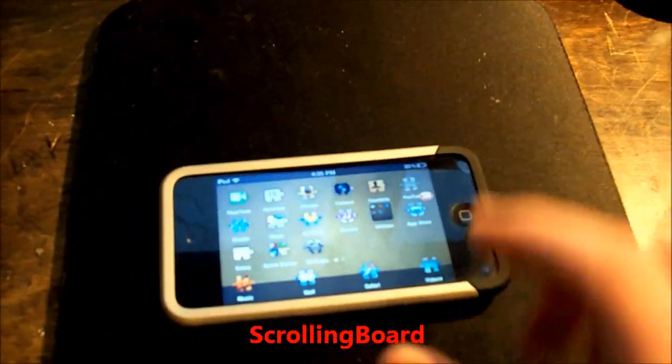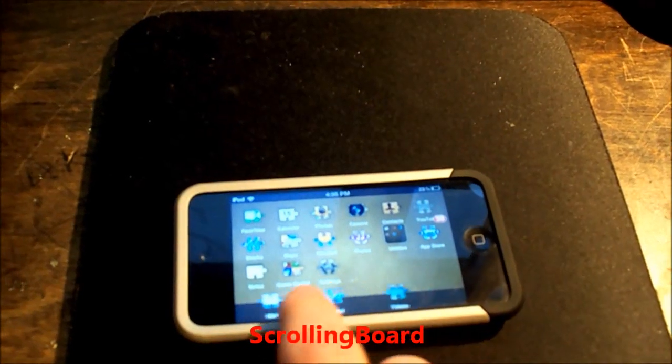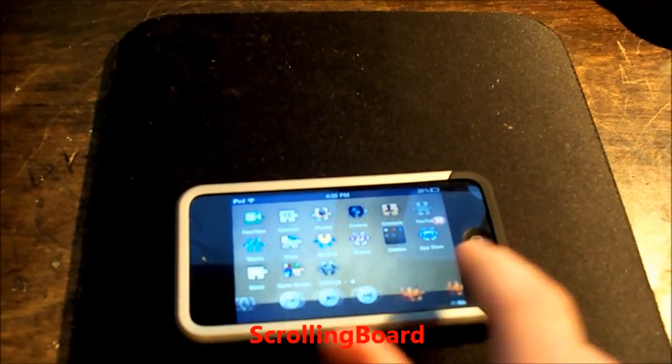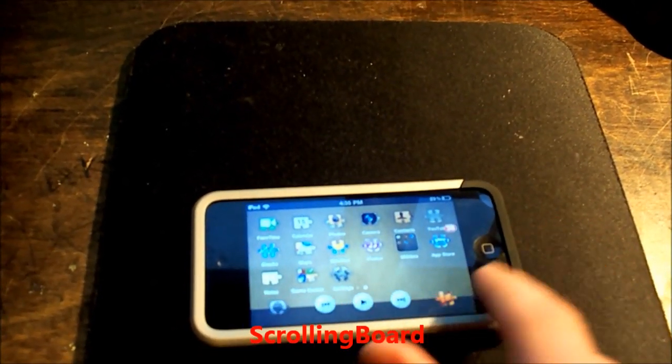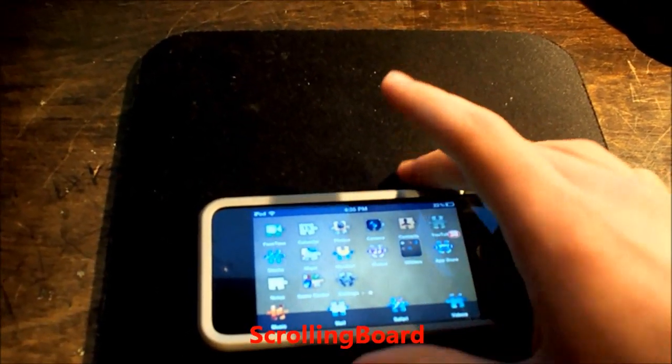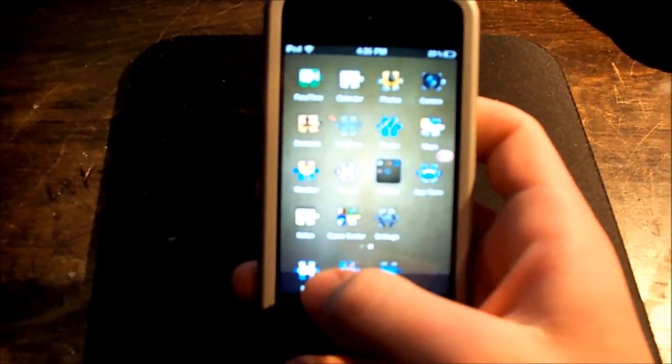Now another one is called Scrolling Board, and this is for if you want to add as many icons in the dock. And you can slide between them.